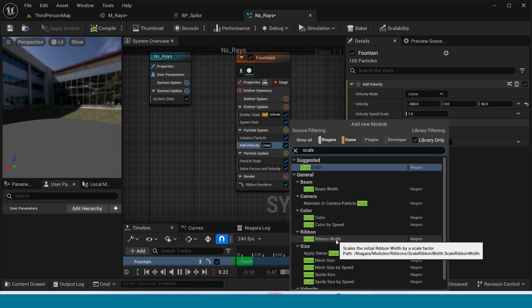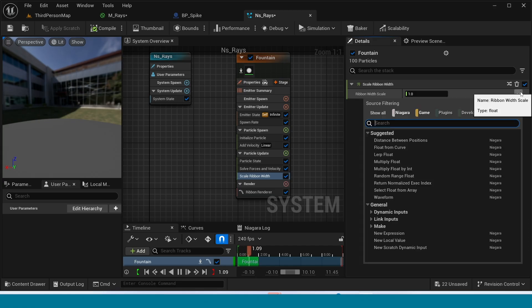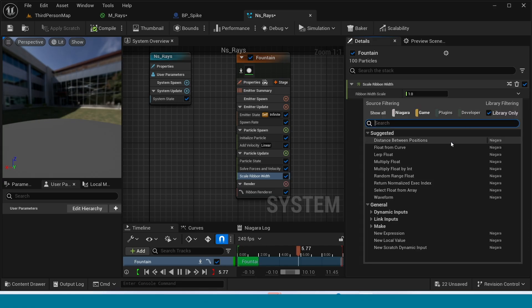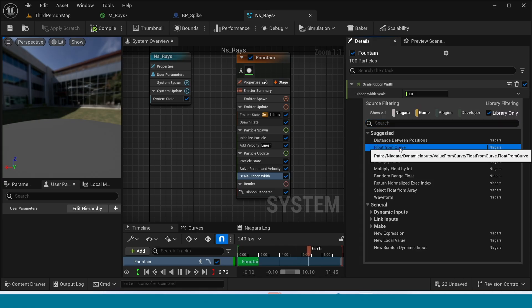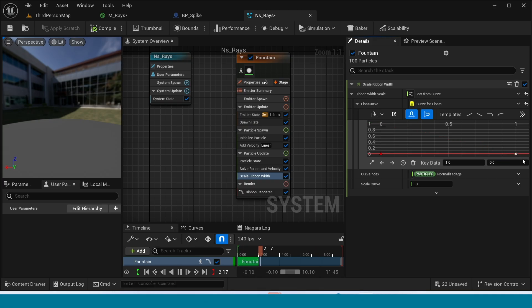And in Particle Update take Scale Ribbon Width. In here click on this add or take Float from Curve.